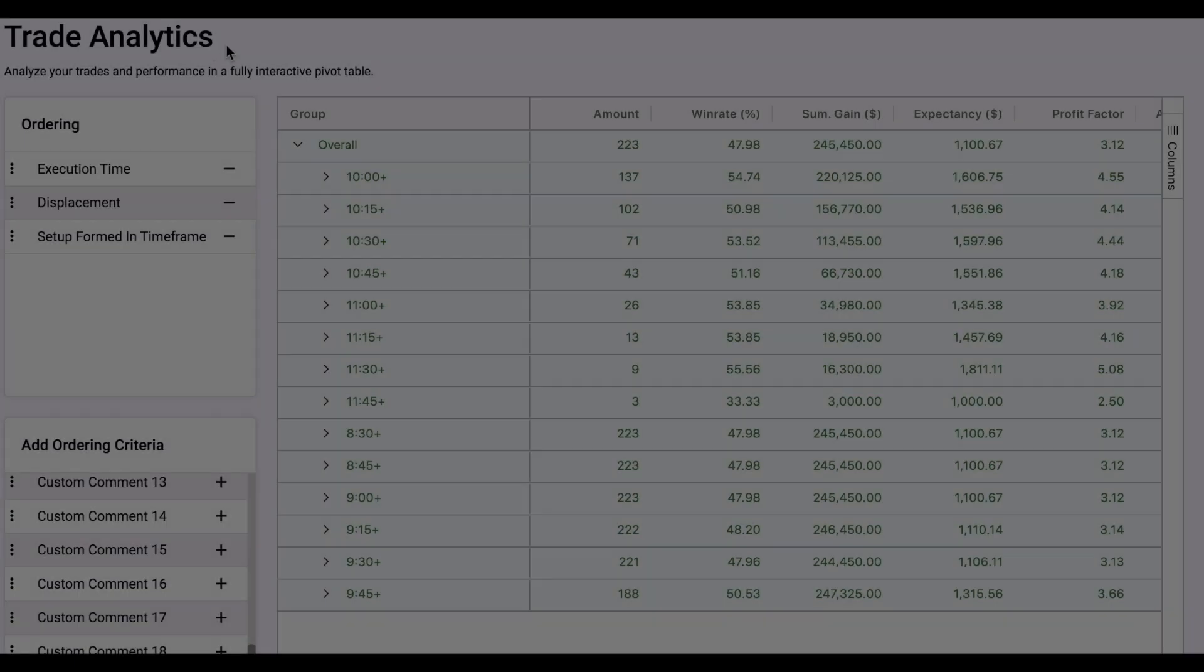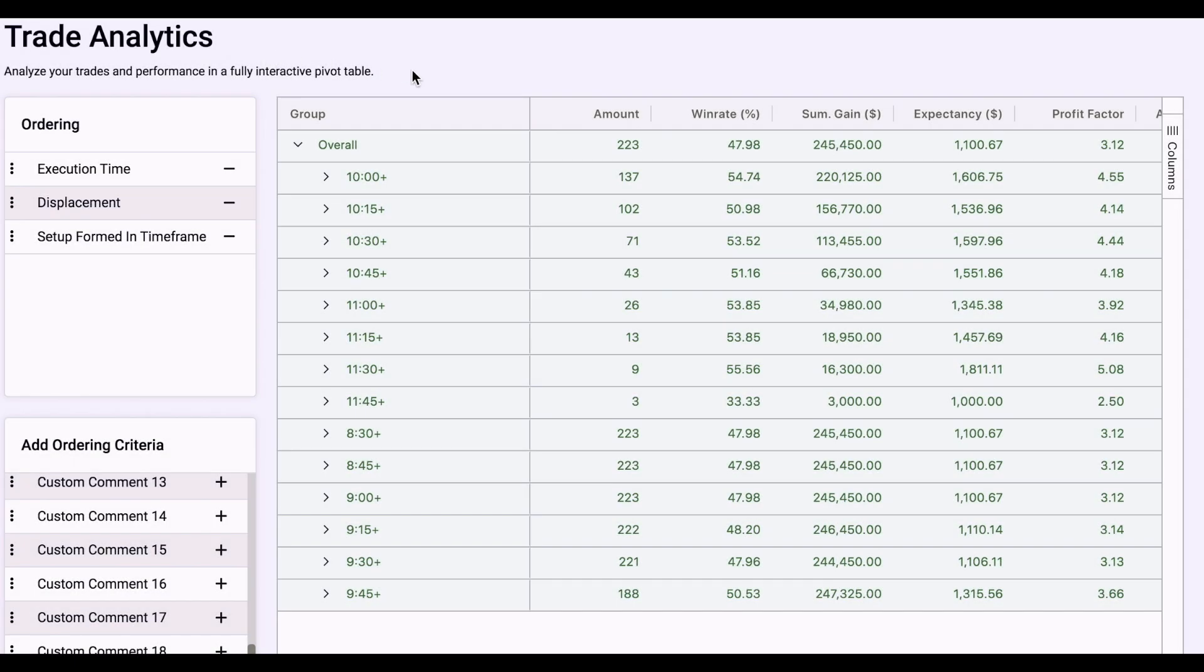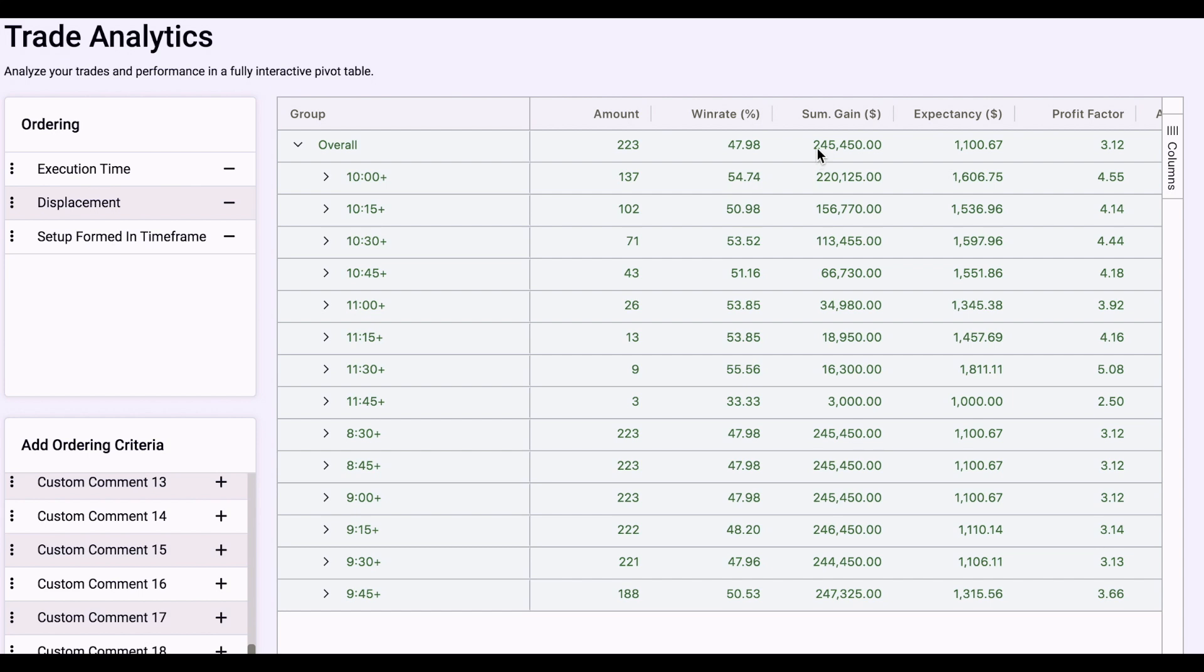Hey, if you're still here, I appreciate you. So here's a little something for you. So this is the trade analytics section in my journal. So you can see here that I journaled 222 trades from January 2022 to September 2022, and they're all done on US 100 and only trading fair value gaps. So you can see here that I got a win rate of 48 percent and a sum gain of $245,000. This is all in demo, of course, since I was gathering data.